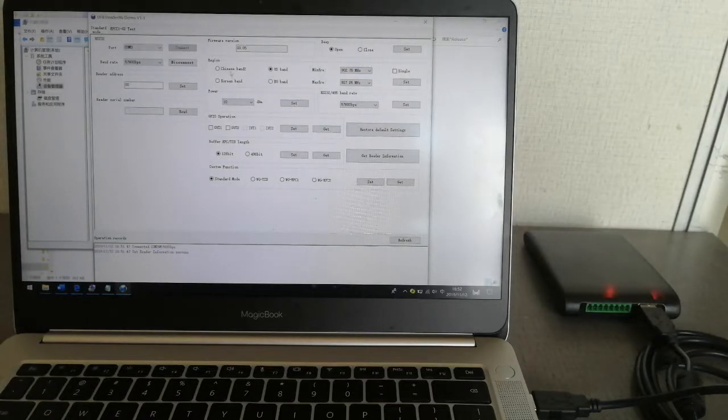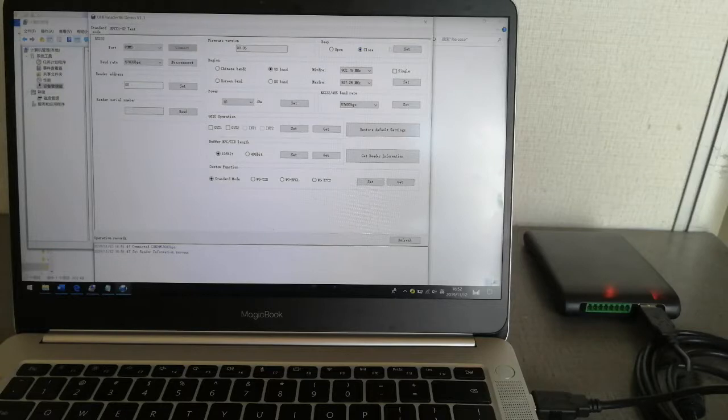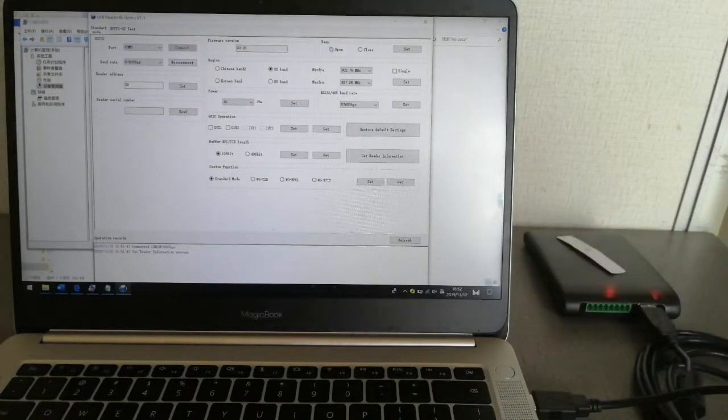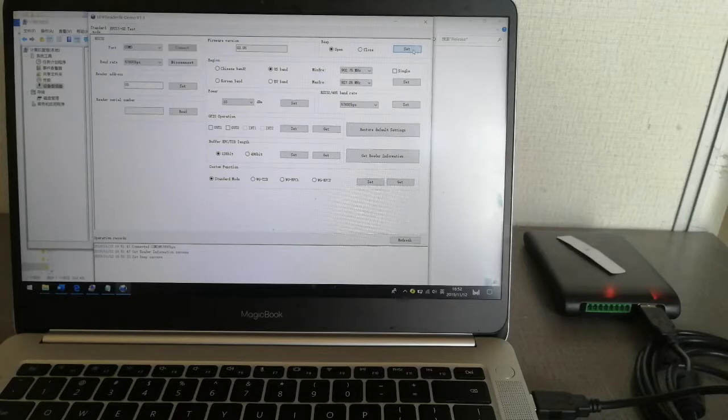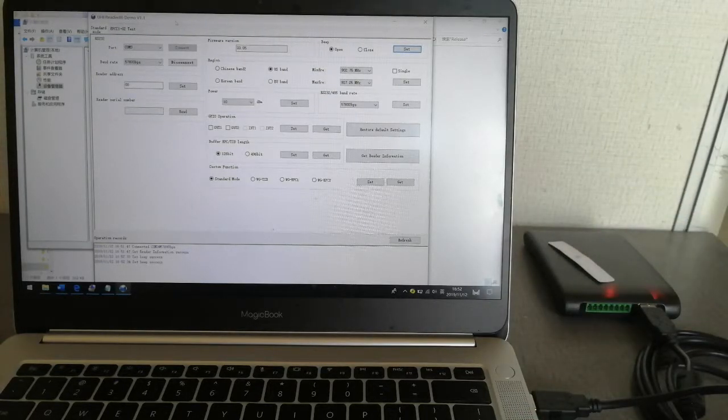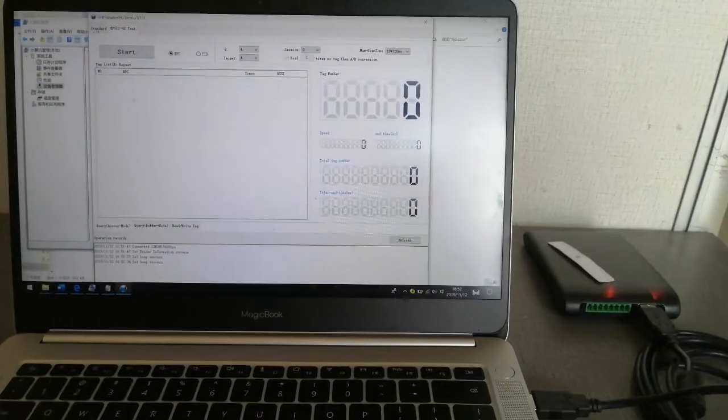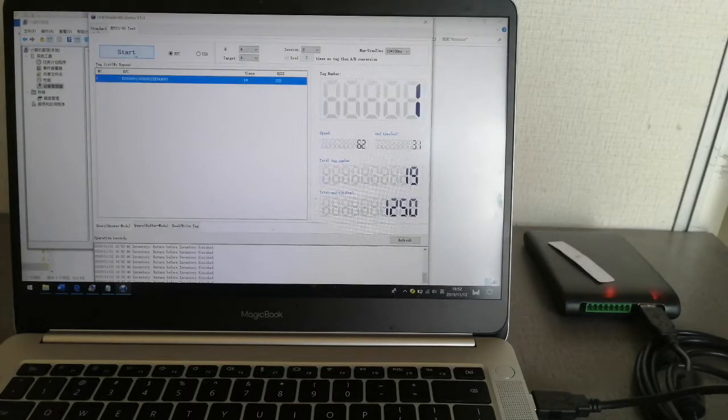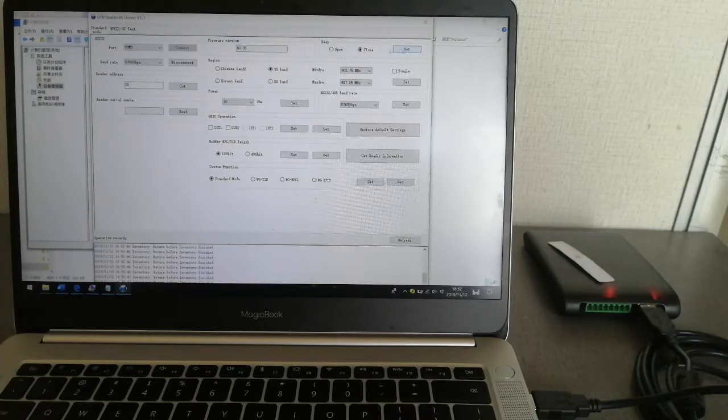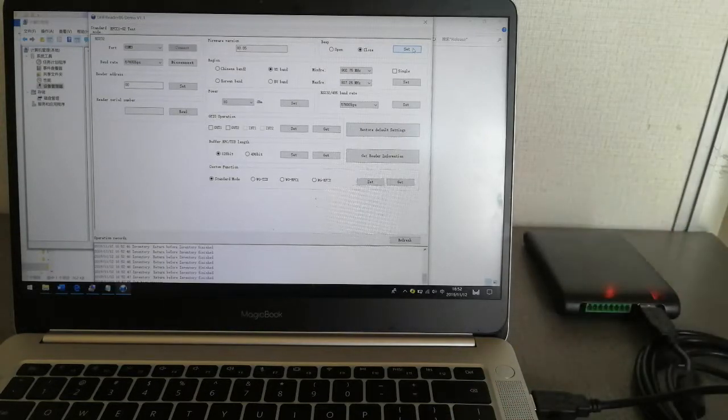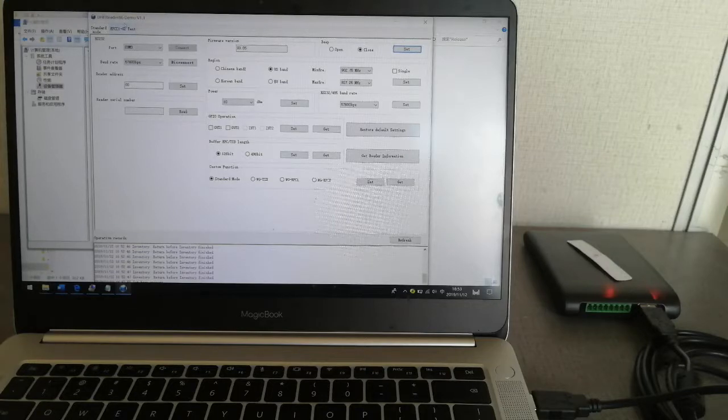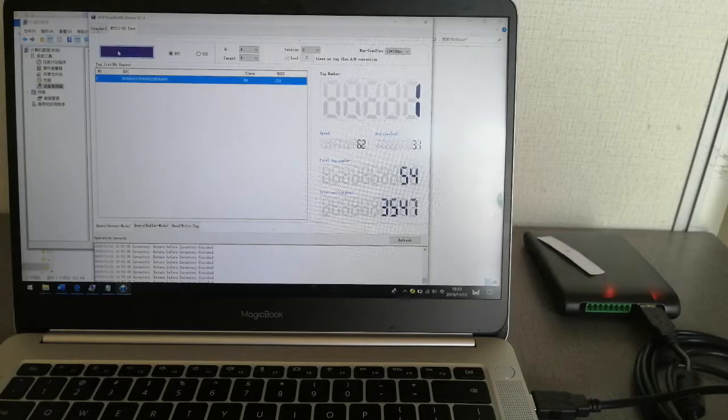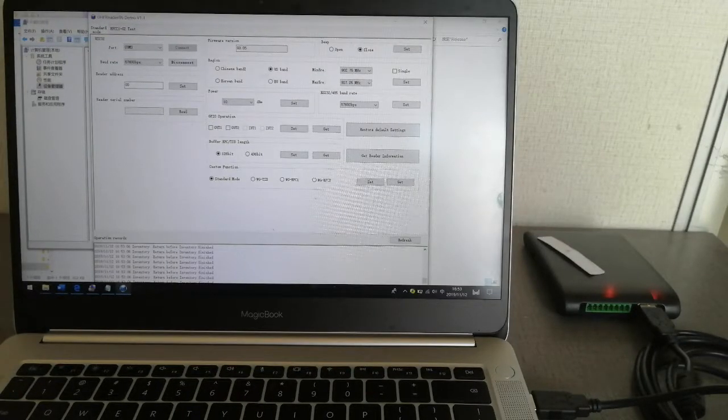First, you can see the firmware version. And on and close, open and close the beep. For example, if I'm using inventory tags, if I just click on and click set, when I inventory the tags, here, let's start again. No beep already. This is the beep.